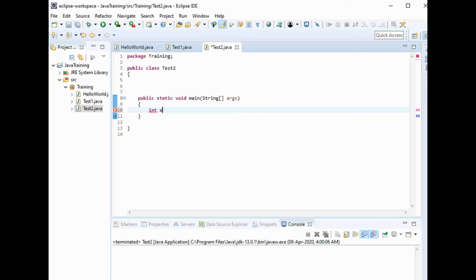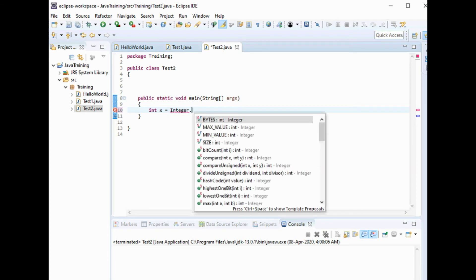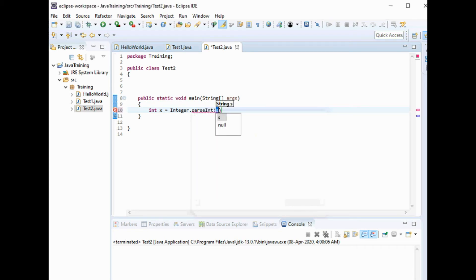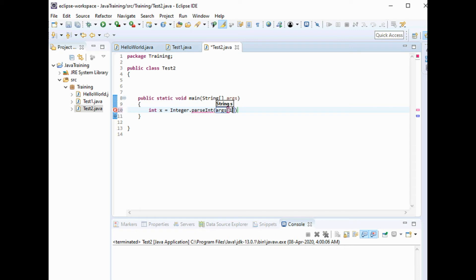Int x equals Integer.parseInt - you can see it here: int x equals Integer.parseInt, args[0].